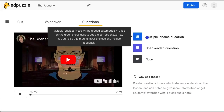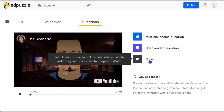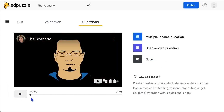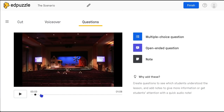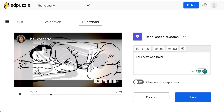For the purpose of the anticipation guide, choose the open-ended question because we don't want to display a right or wrong answer — it's the discussion that's important. In this example, the teacher selects an open-ended question, types the statement, and saves it.